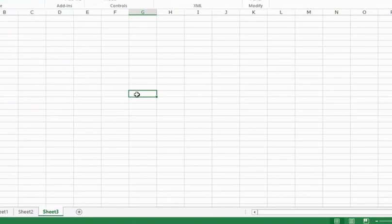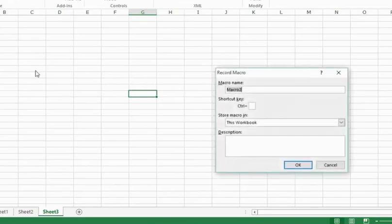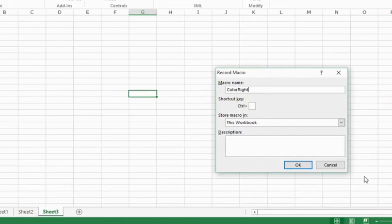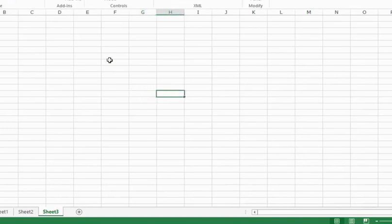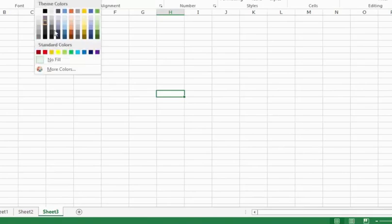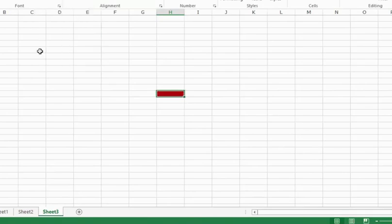Now what I want to do is I want to record a macro where I would go to the right and I would color the cell. So let's record the macro. I would call it color right. And again, this workbook. I would click OK. It's recording now. I would go to this cell on the right. I would again go to home and now I would give it a red color or a maroon color. And that's it. I would go to the developer tab and stop recording.